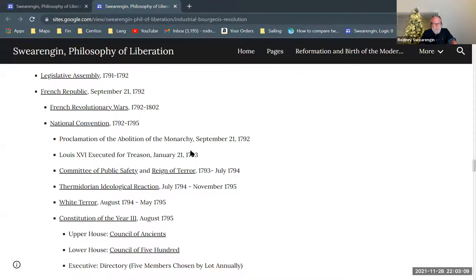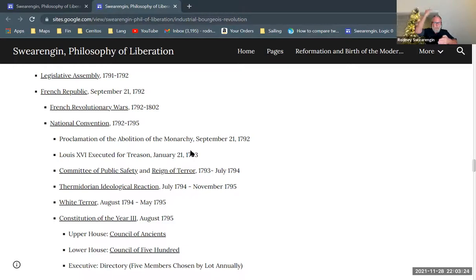The National Convention is formed — this is the parliament of the French Republic — and they proclaim the abolition of monarchy. That's in September. By January, they've executed Louis the 16th. These are the guillotine executions; this is the beginning of that.